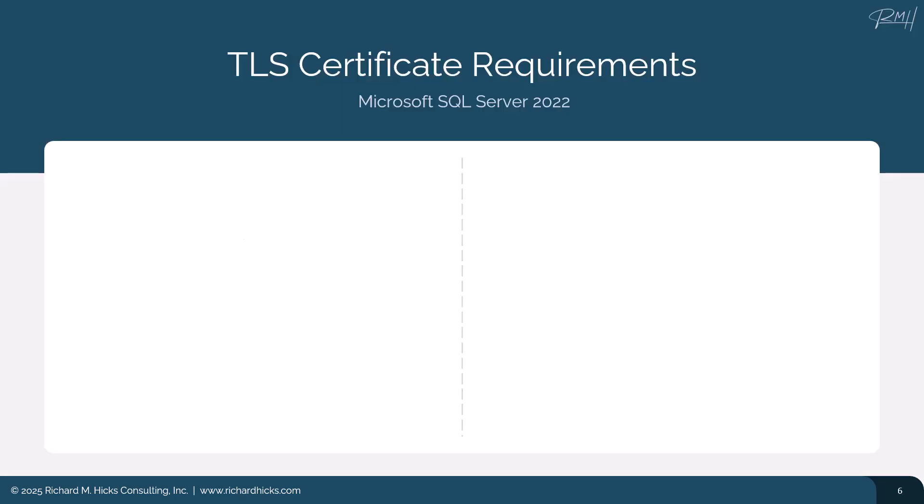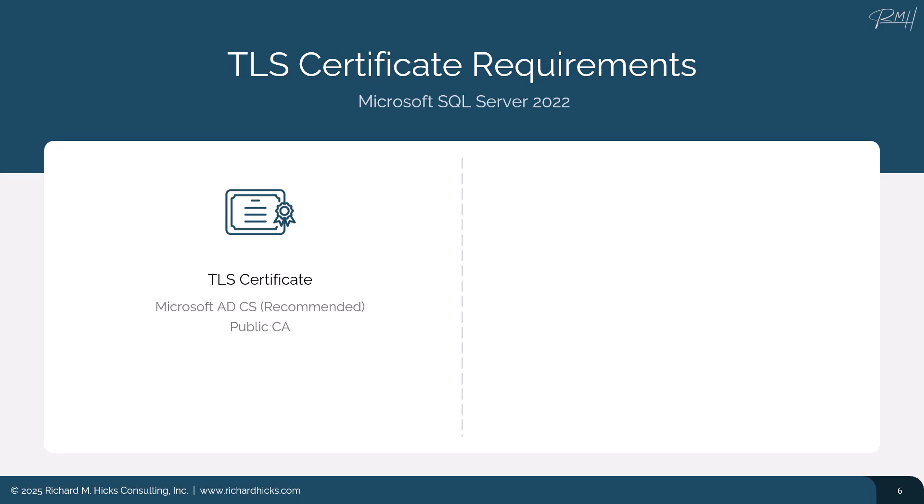A better option is to use a managed TLS certificate. So, we need a TLS certificate, and of course, that has a couple of different requirements. First of all, where do we get this TLS certificate? Well, I recommend using Microsoft Active Directory Certificate Services. This is probably already in place in your enterprise, and this is a good place to start. However, in addition to that, you could optionally use a public CA, something like a DigiCert, Sectigo, Let's Encrypt, anything like that. Ultimately, the certificate is functionally the same, but when you're using ADCS, you have a little bit more control over the management and issuance of that certificate.